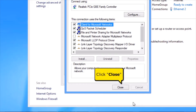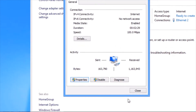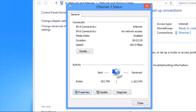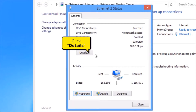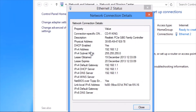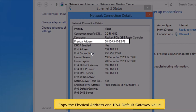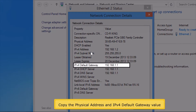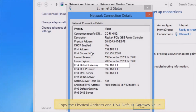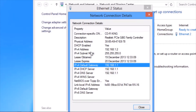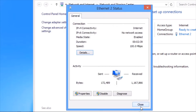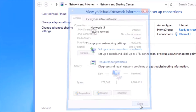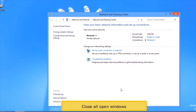Click the Close button. Click the Details button. Copy the physical address and IPv4 default gateway value. Click Close button. Click Close button. Close all open windows.